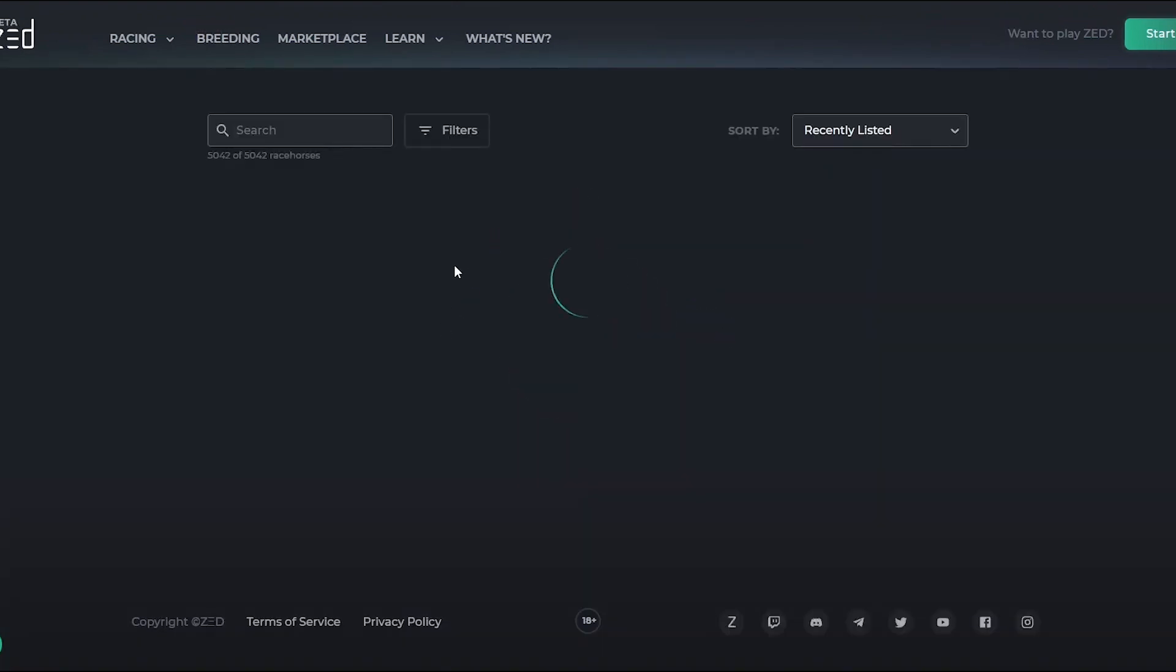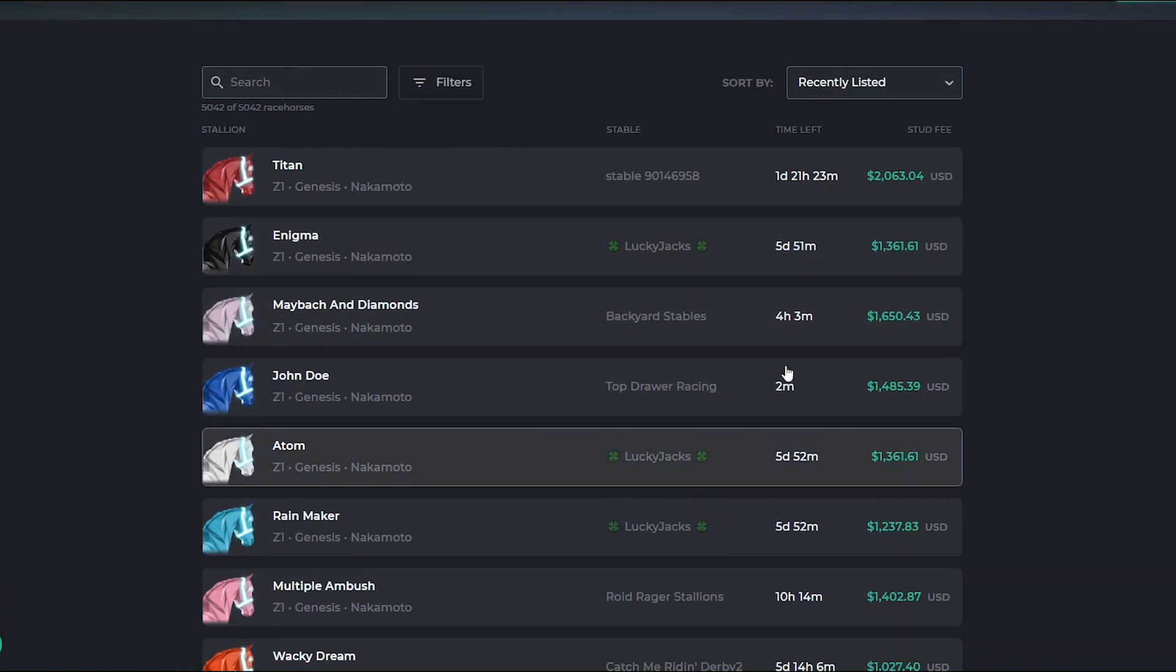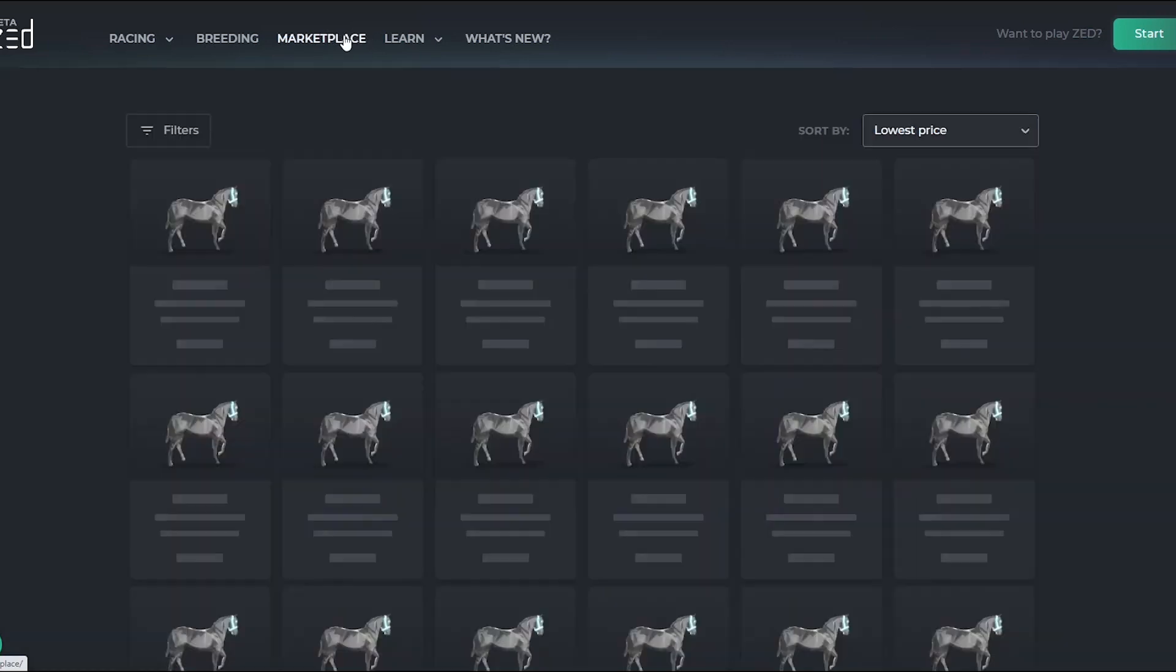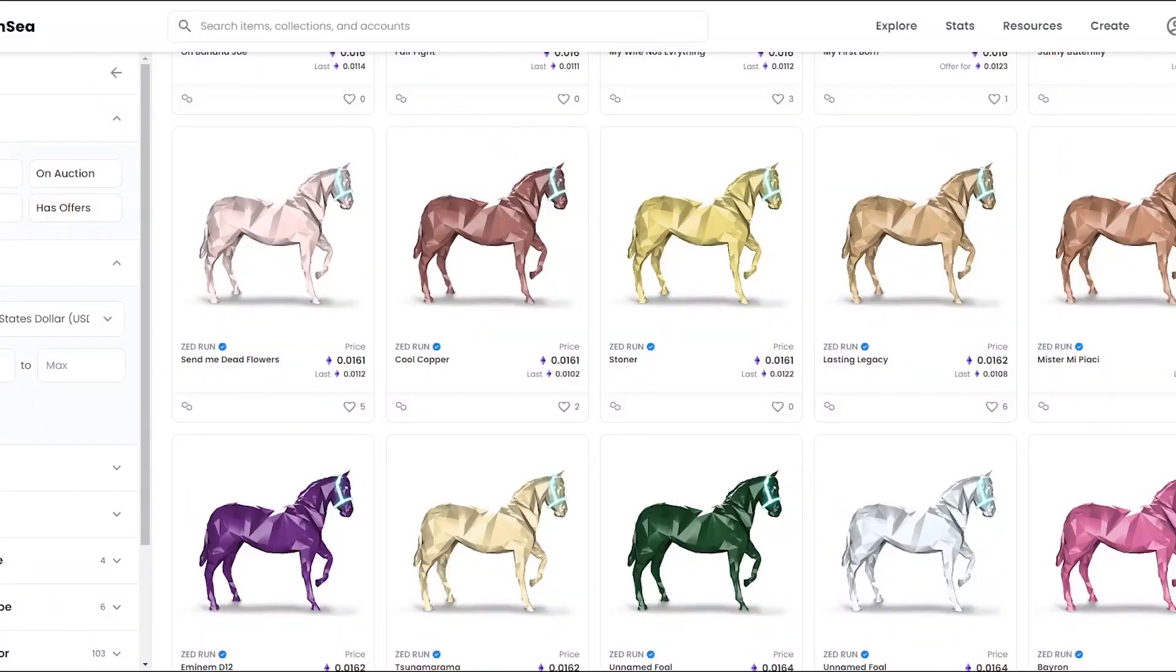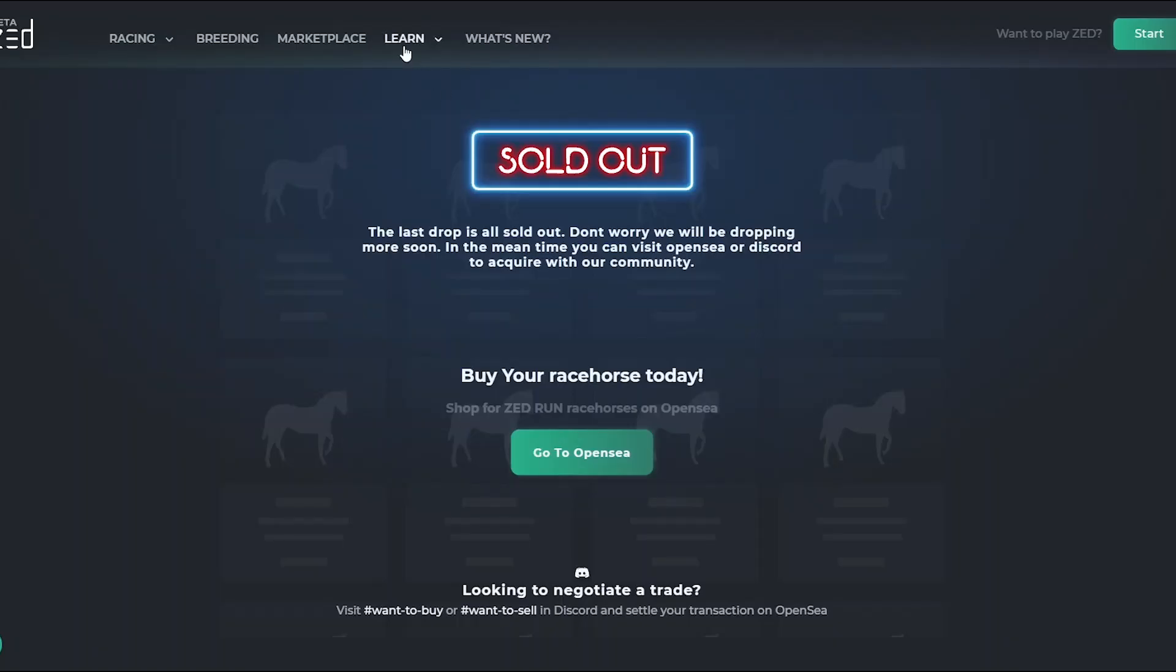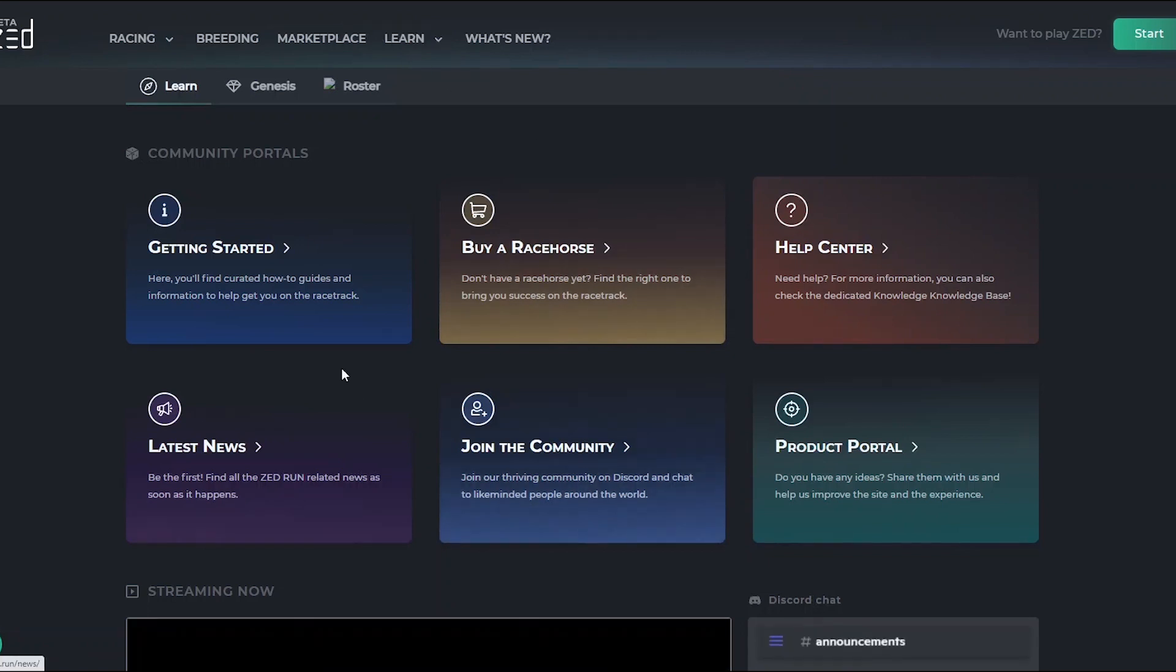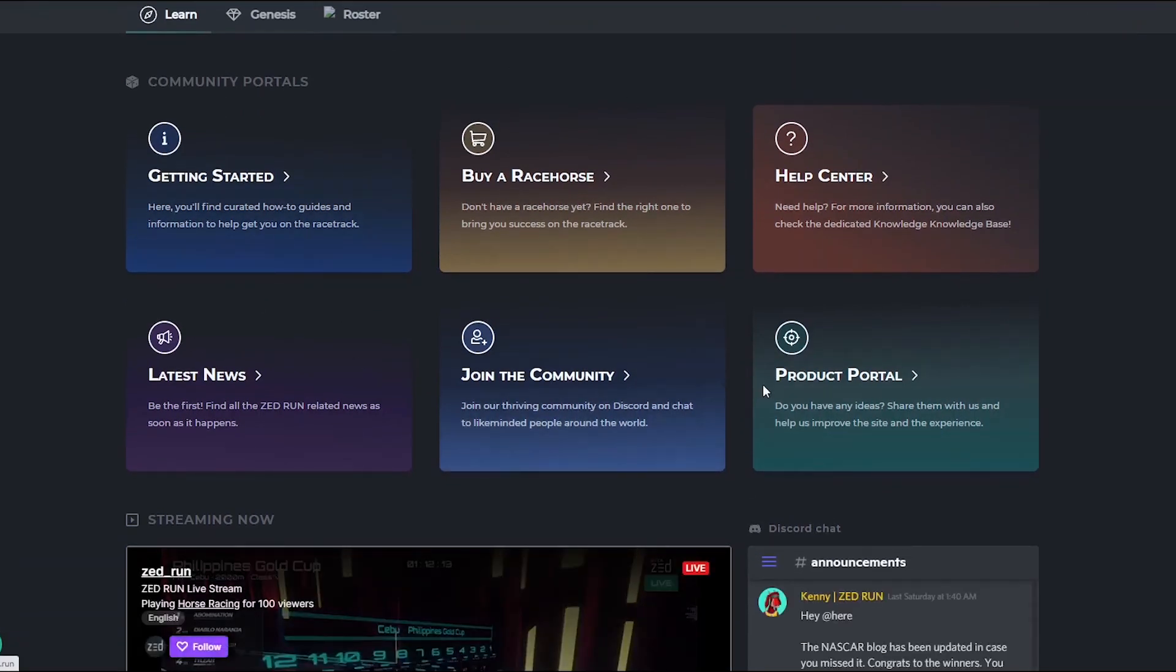On the breeding page, you can see a lot of these horses and how much it costs to actually mint them. There's a lot of value in these NFT horses. The marketplace currently shows the latest drop is sold out, so if you want to buy, you have to go to OpenSea. On the learn page, you can learn pretty much everything that's going on in this game.